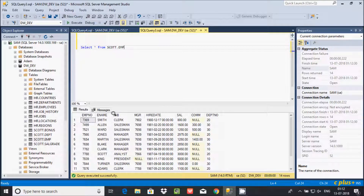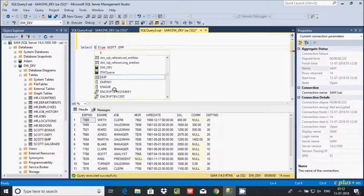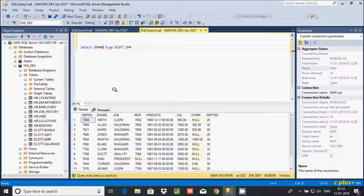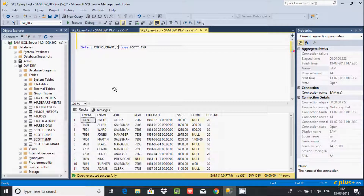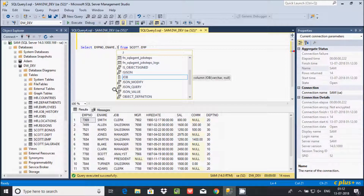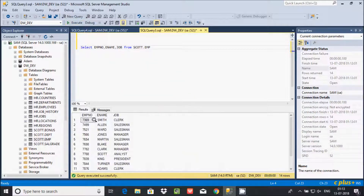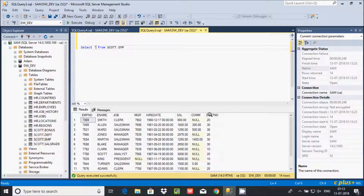If you want to display only three specific column records, write the column names: empno, ename, and job. Execute that — it displays only those three column records. If you use SELECT * (star), that means it will select all columns.